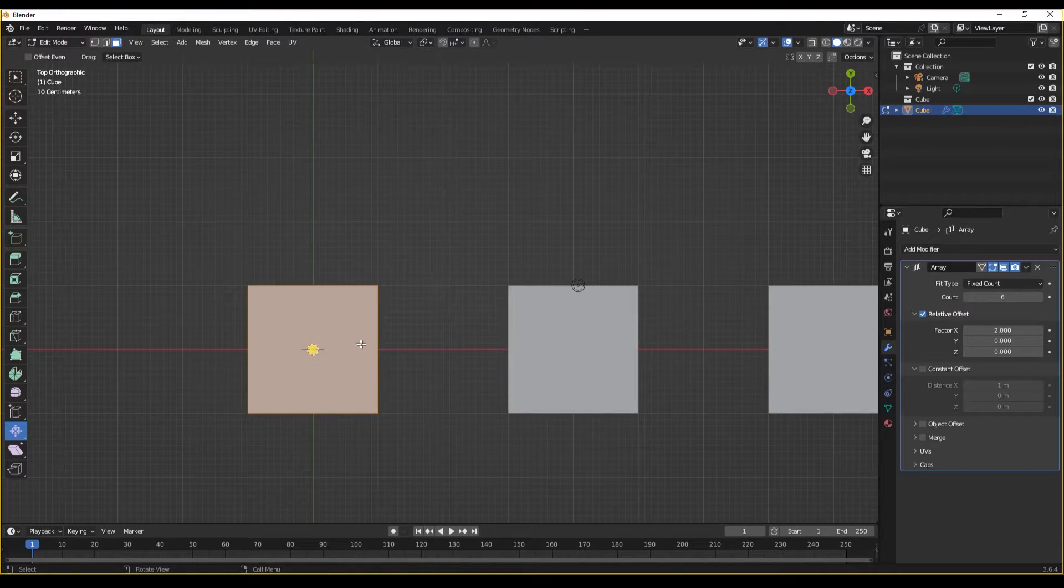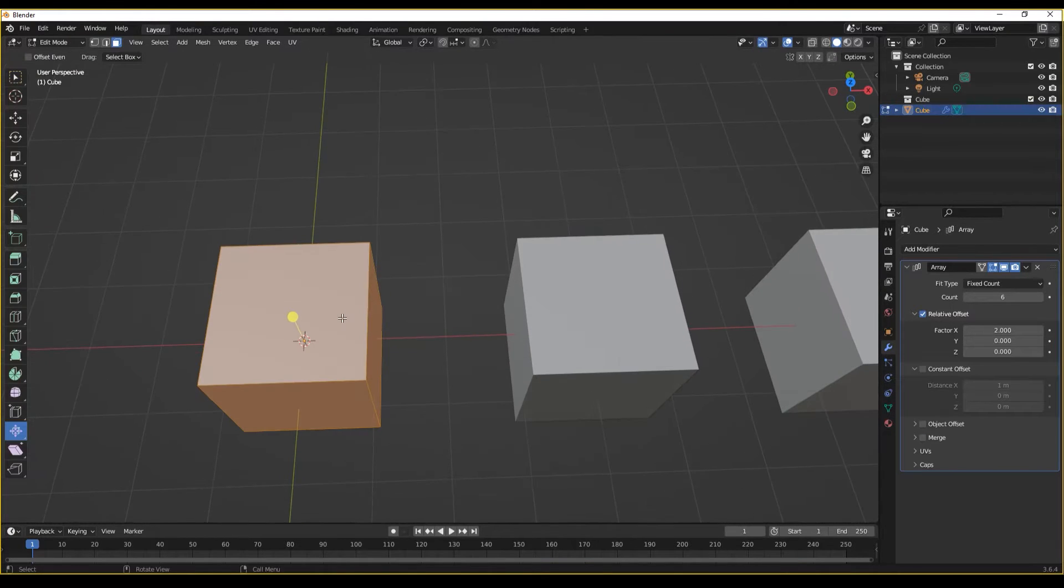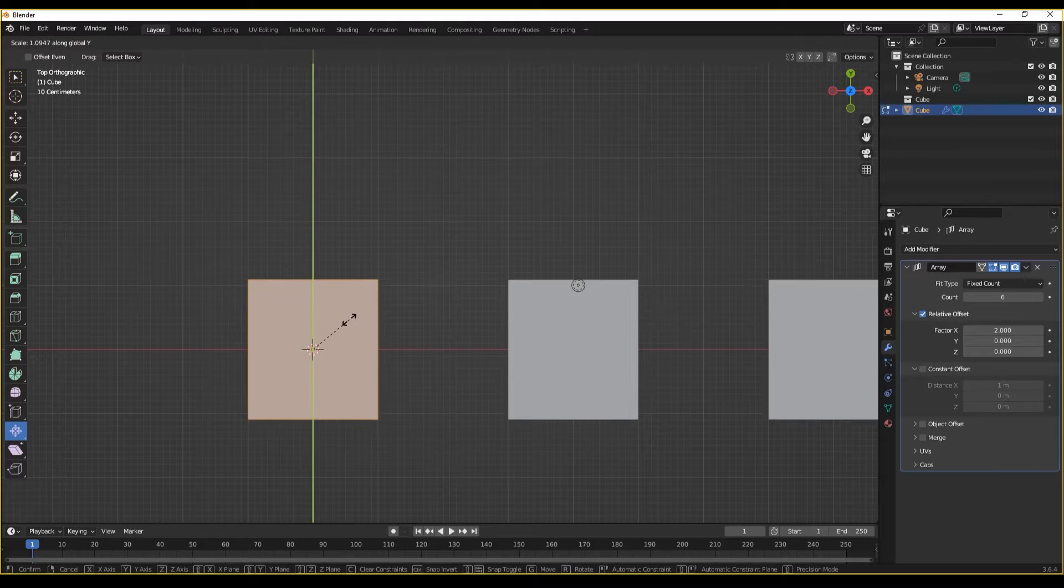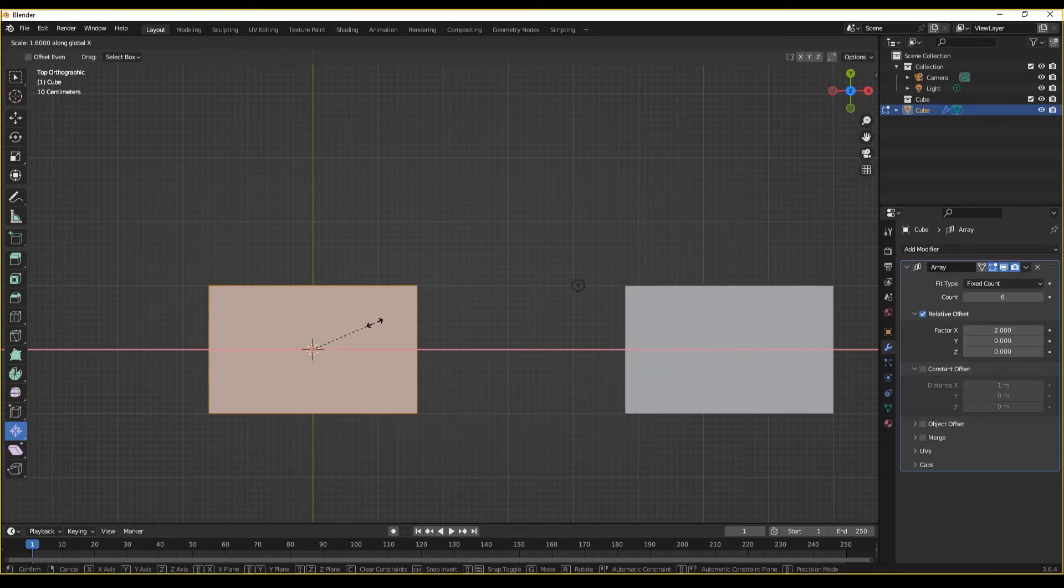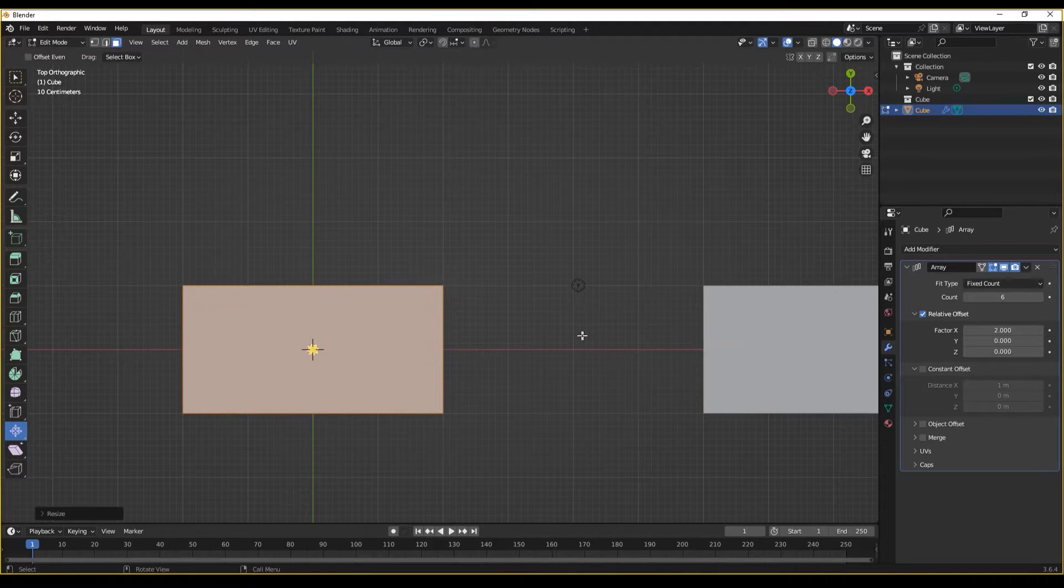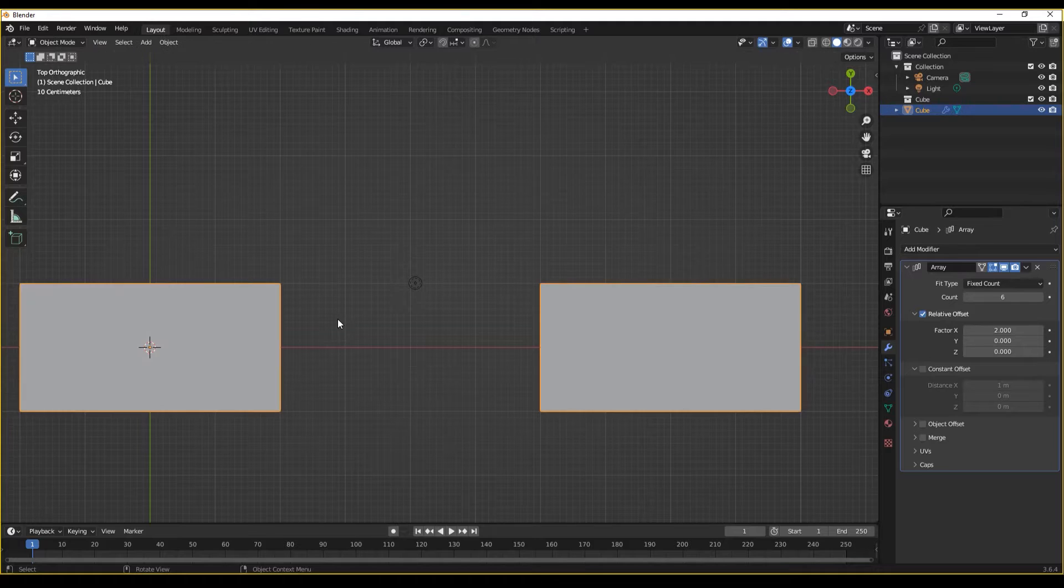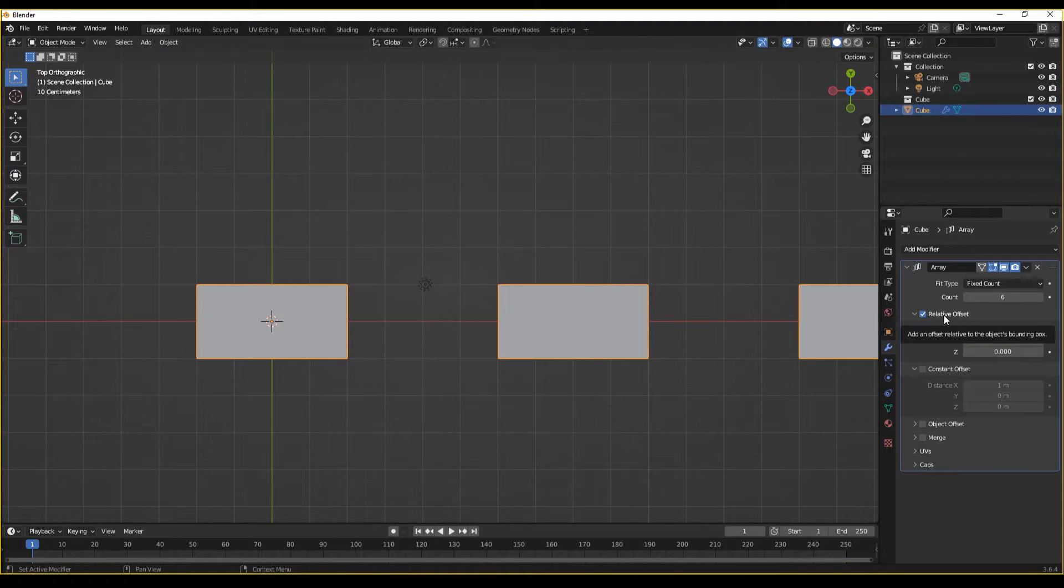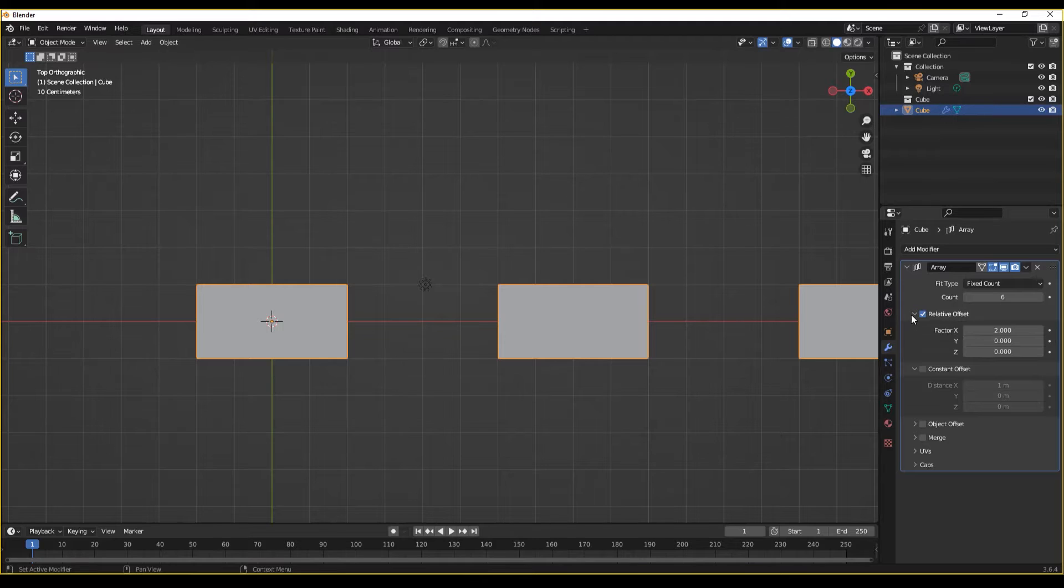If, however, we were to change the width of our structure, we will see that that gap gets larger as well. Because, as hinted in the name, it's relative to the original object.